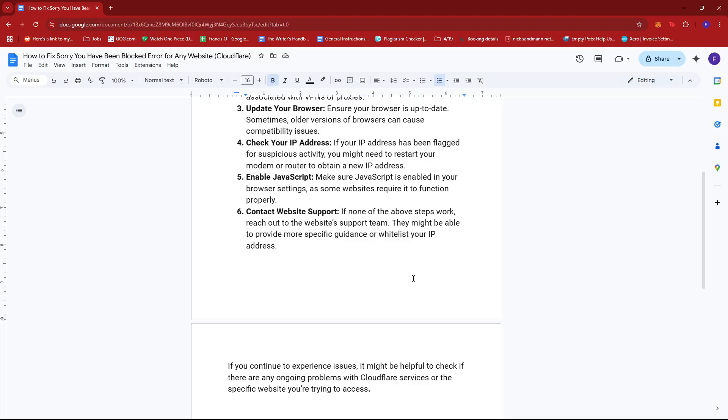If you continue to experience issues, it might be helpful to check if there are any ongoing problems with Cloudflare services or the specific website you're trying to access.